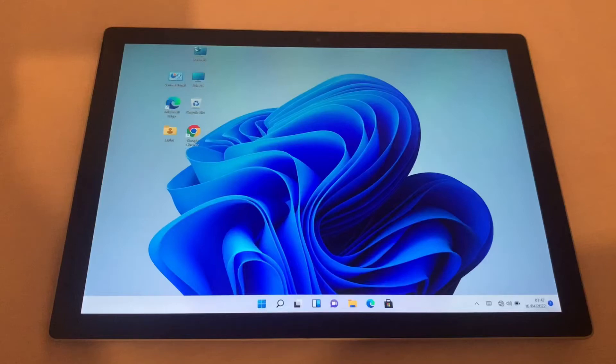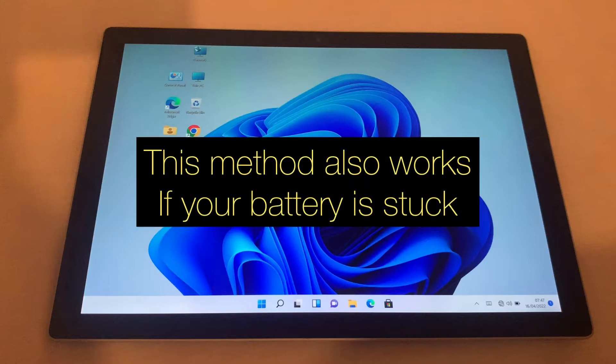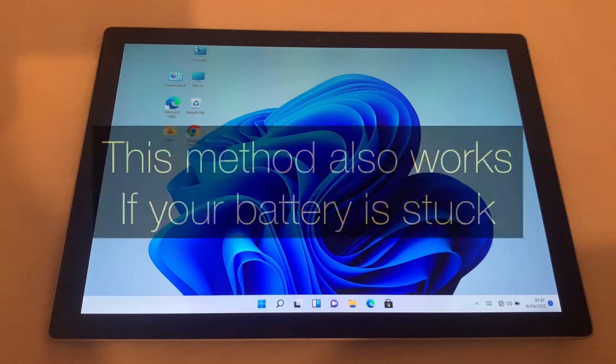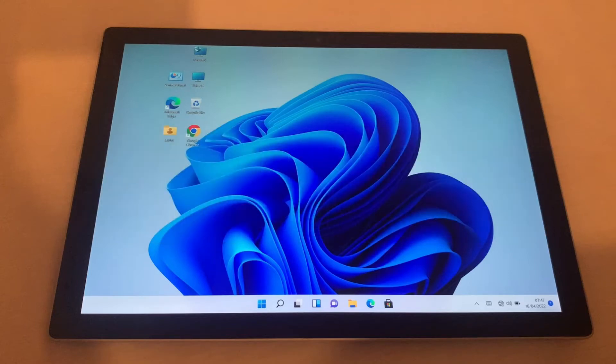Hi guys, welcome to my channel. If you've got this problem on your Microsoft Surface Pro - it's only charging when turned off on any version of your Surface Pro - then stay tuned.